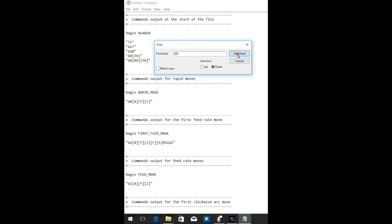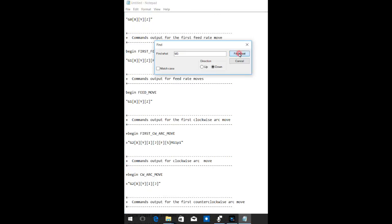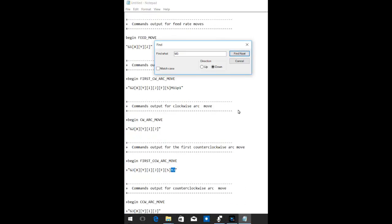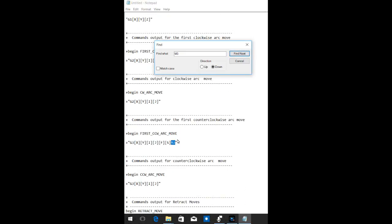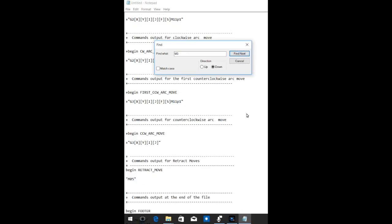We're going to go back and now to find the next one. There we go. And we're going to change that M3 to an M11p1 and find the next one. There's another one. And we're going to change that M3 to an 11p1 and find another one.